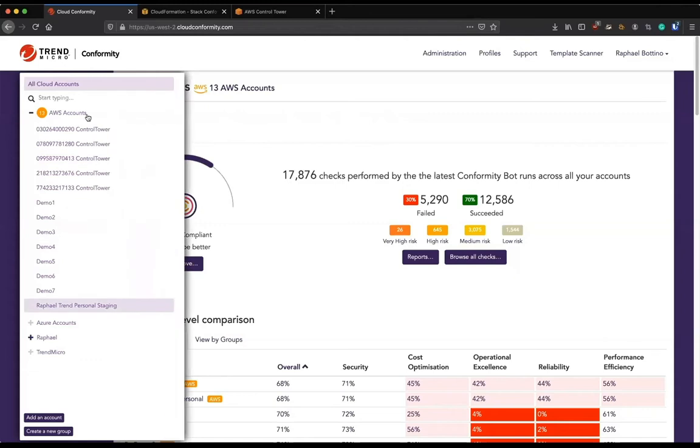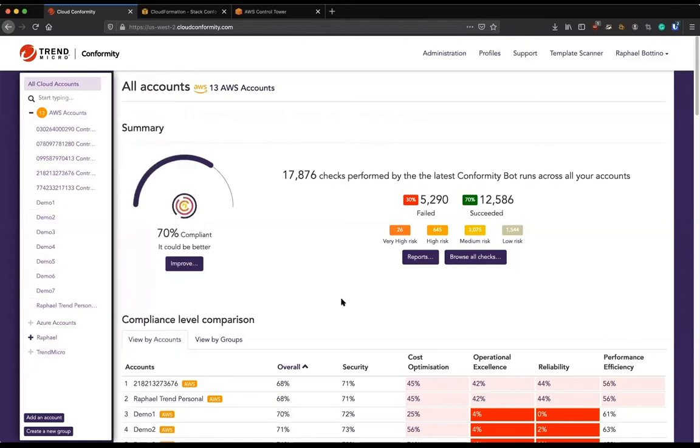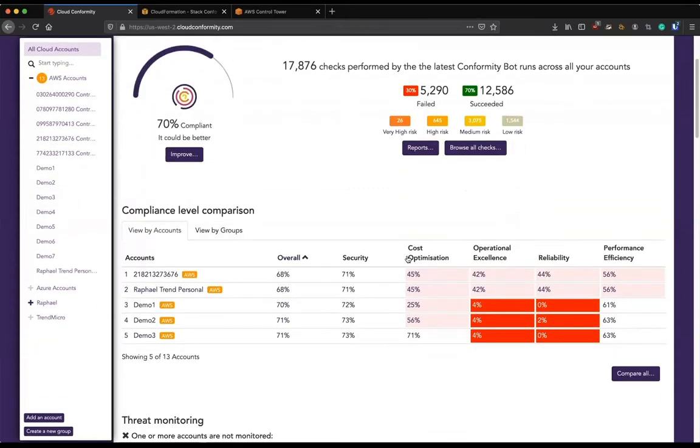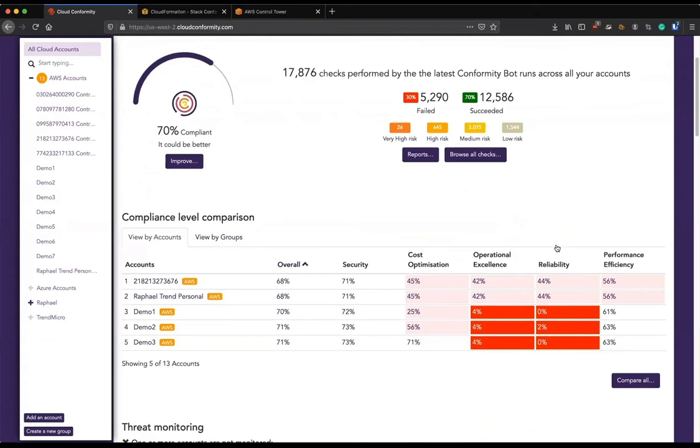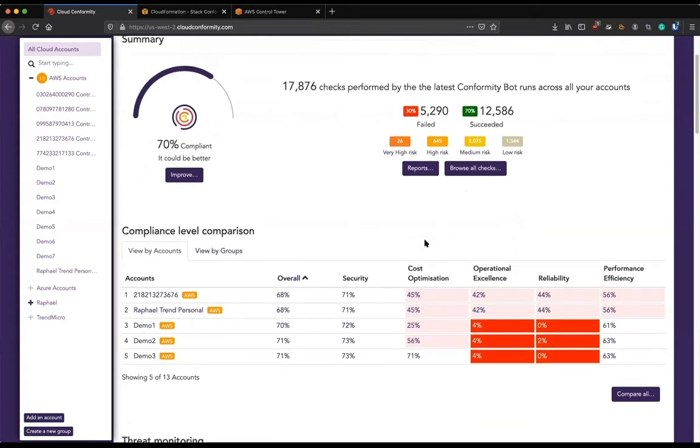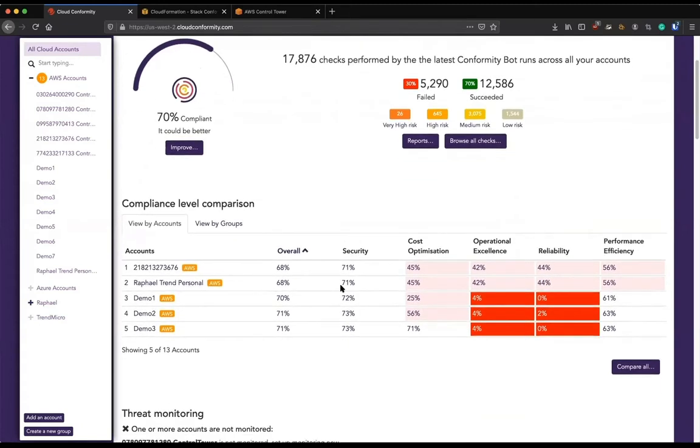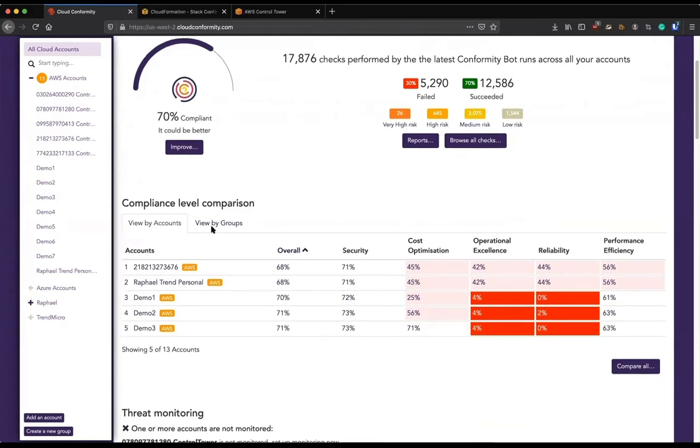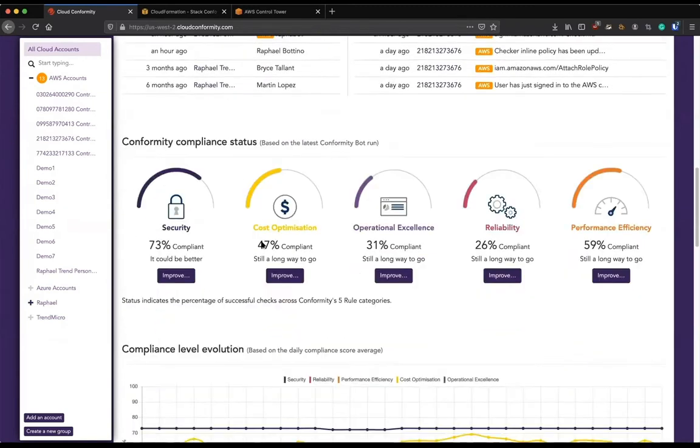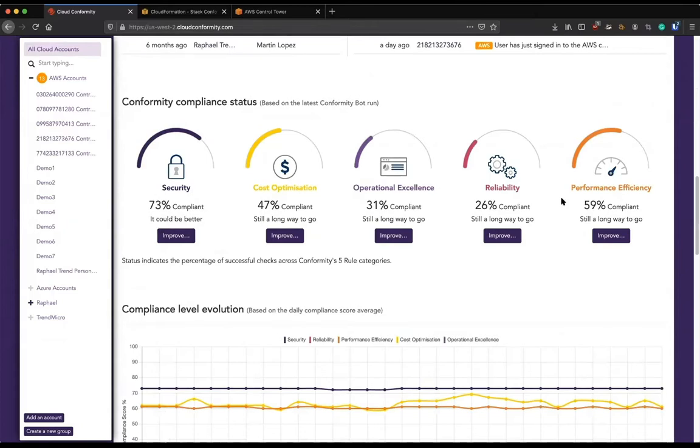It gets me all my AWS accounts here. It shows my overall adoption of the well-architected framework, but also by pillar across all my accounts. And I have this nice graph here to make it easier to have this visibility.